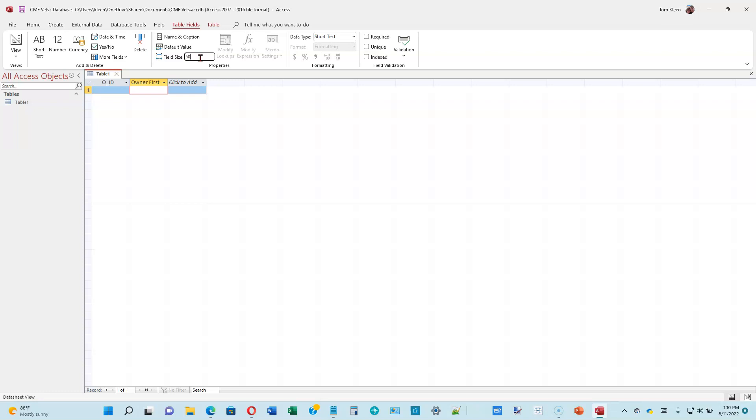We're going to do last name, street, city, state, zip code, home phone, mobile phone, and email address fields. And they're all going to be short text.